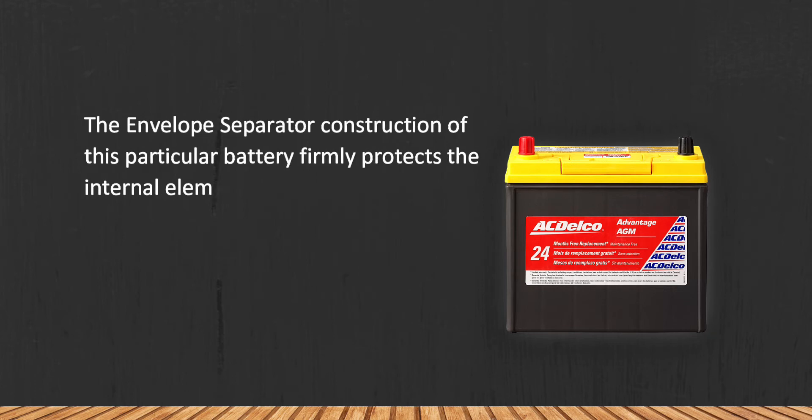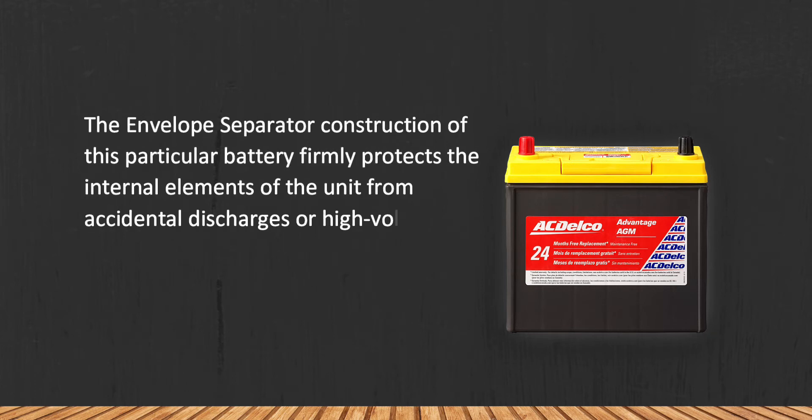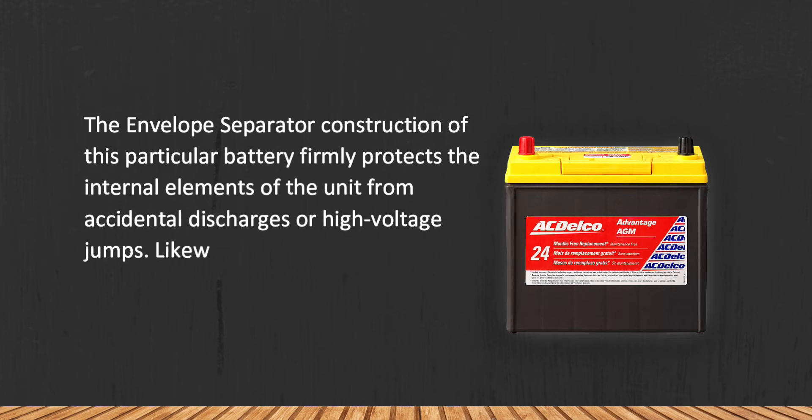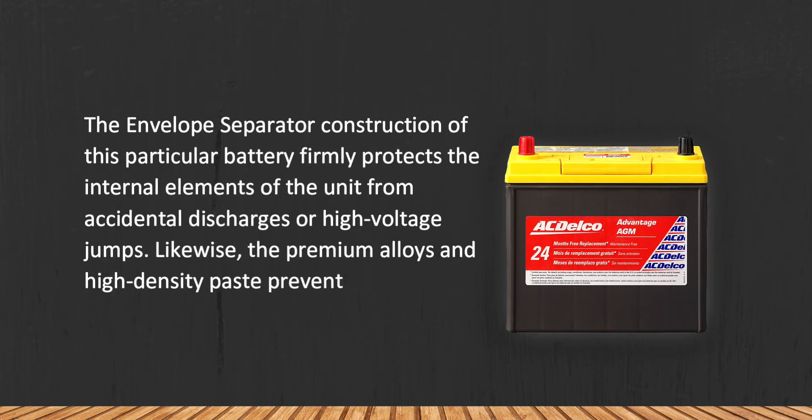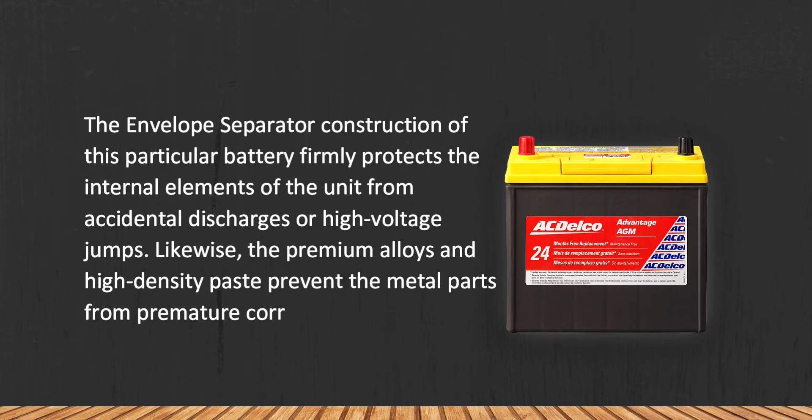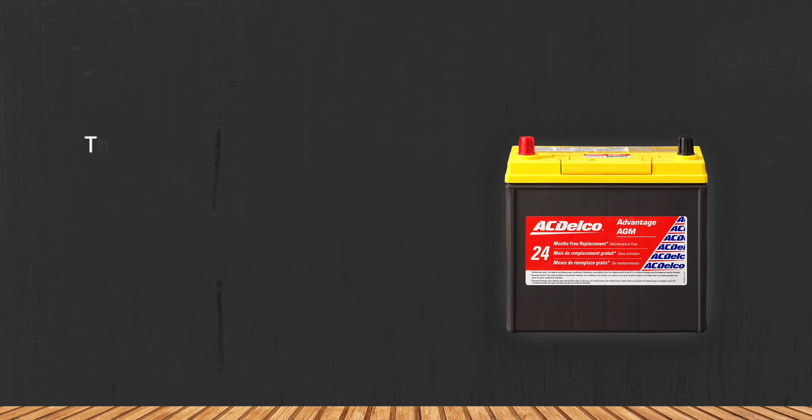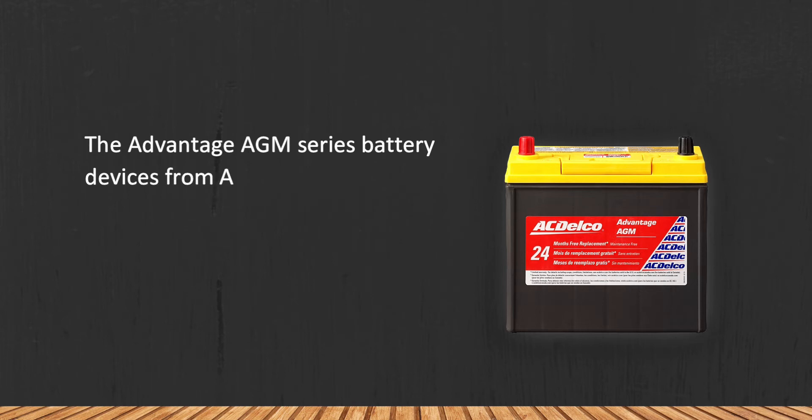Likewise, the premium alloys and high-density paste prevent the metal parts from premature corrosion. The Advantage AGM series battery devices from AC Delco all have a great price-quality ratio.